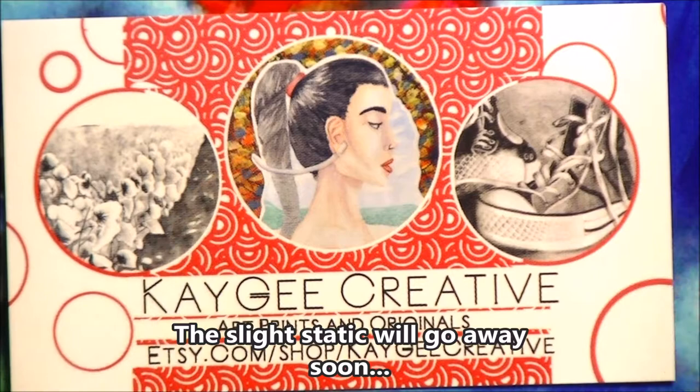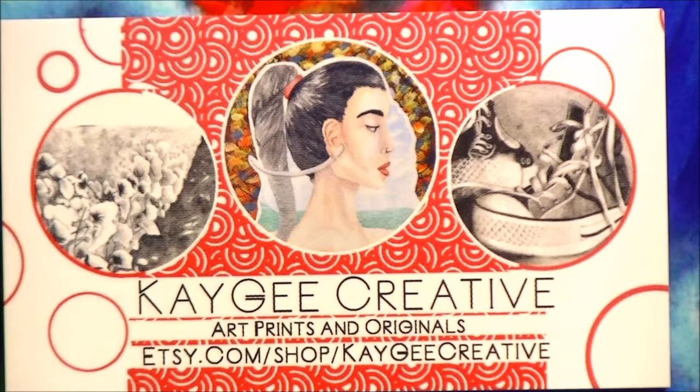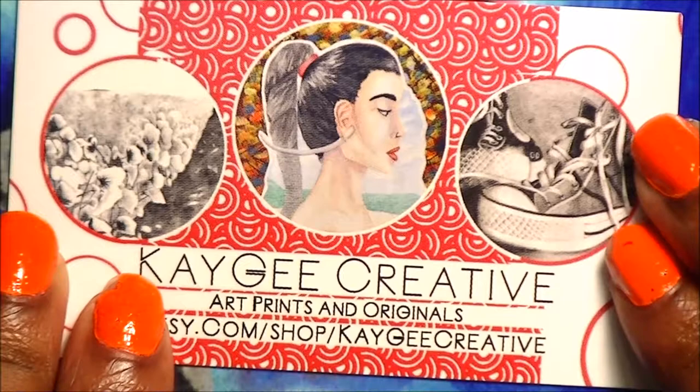Hello YouTube! It is Kay from KG Creative. I bet you're getting tired of seeing this title card, but just so you know, I do have an Etsy. KGCreative.etsy.com or Etsy.com slash shop slash KGCreative. I sell art prints and eventually I will do originals that look sort of like this. They look better than my nails, I can promise you that much.